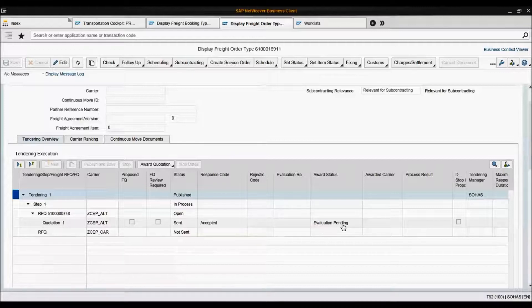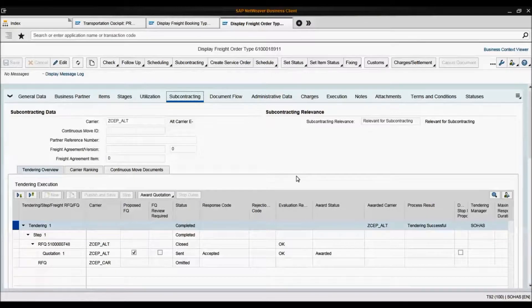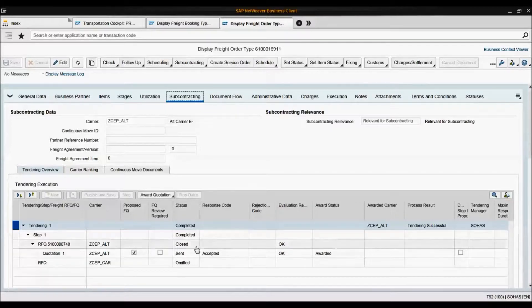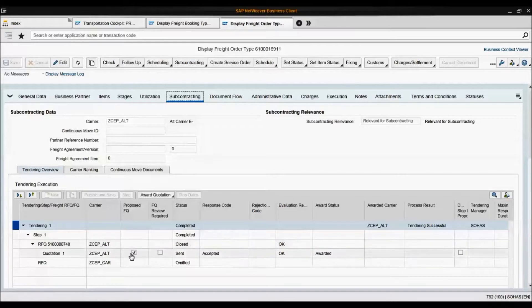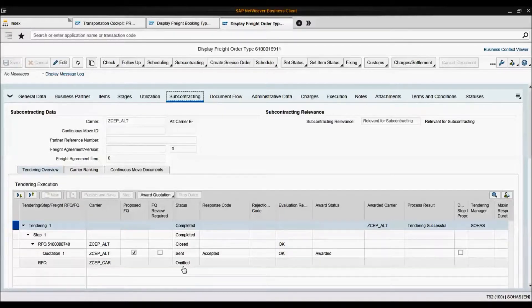Awarding the carrier's quotation is something that needs to be done in the background, so I'll perform it in the background. As you can see, I have awarded the carrier. It means that the status of our RFQ is now closed. This carrier has been selected and awarded, and this RFQ has been omitted.